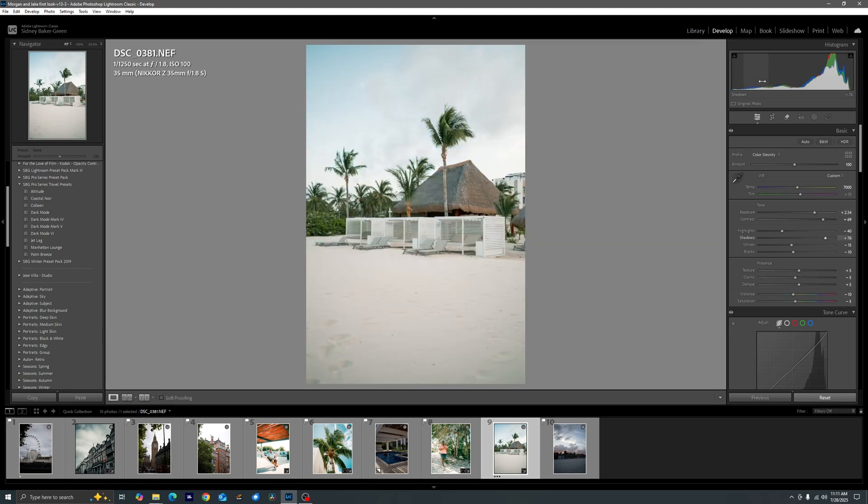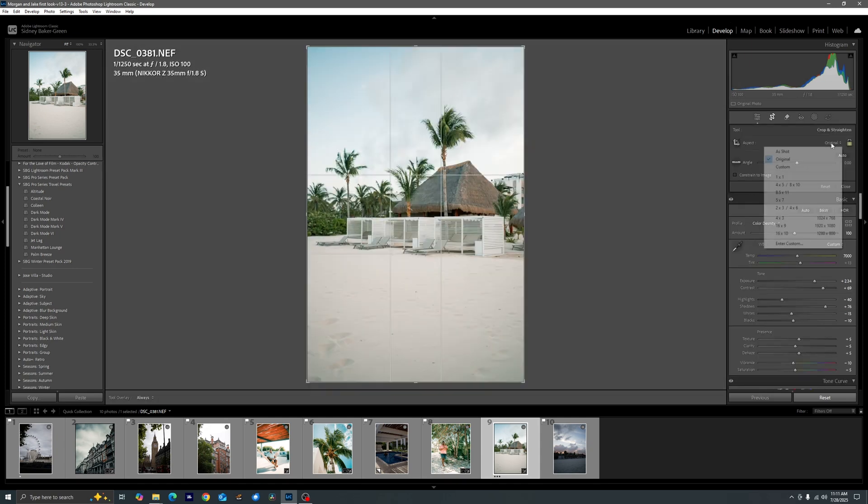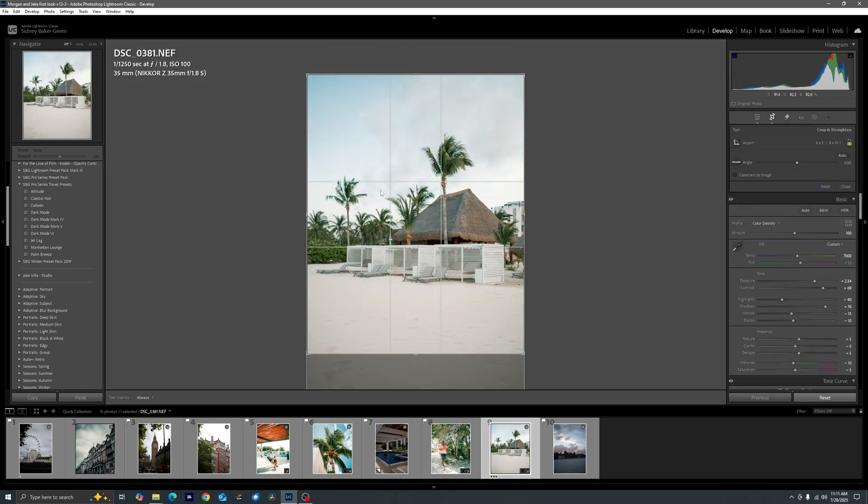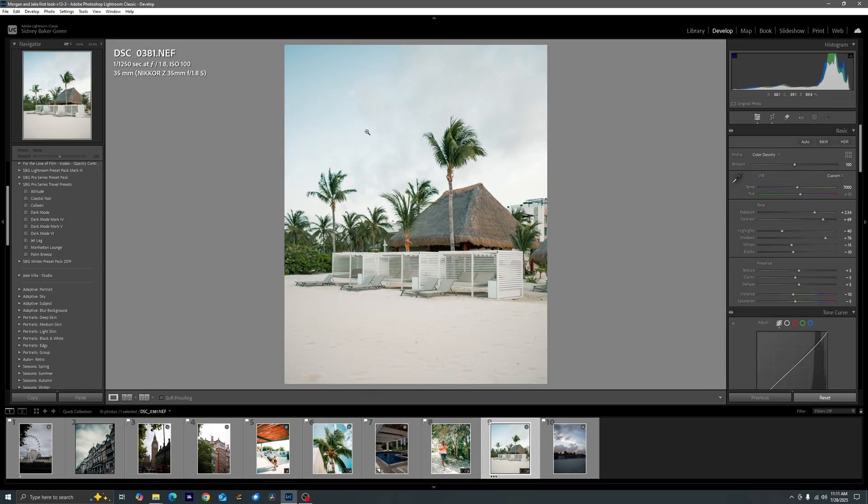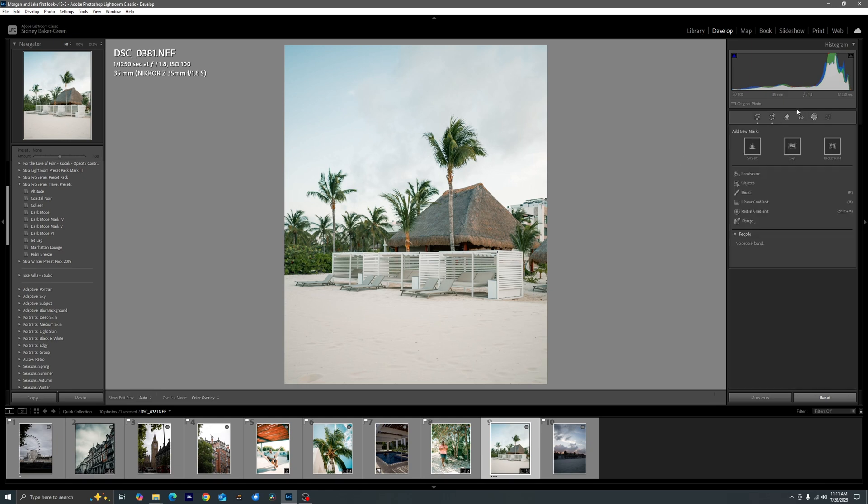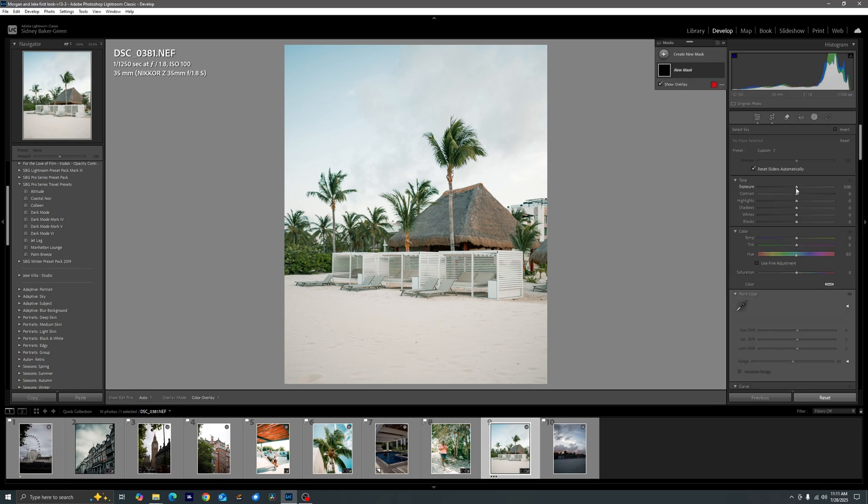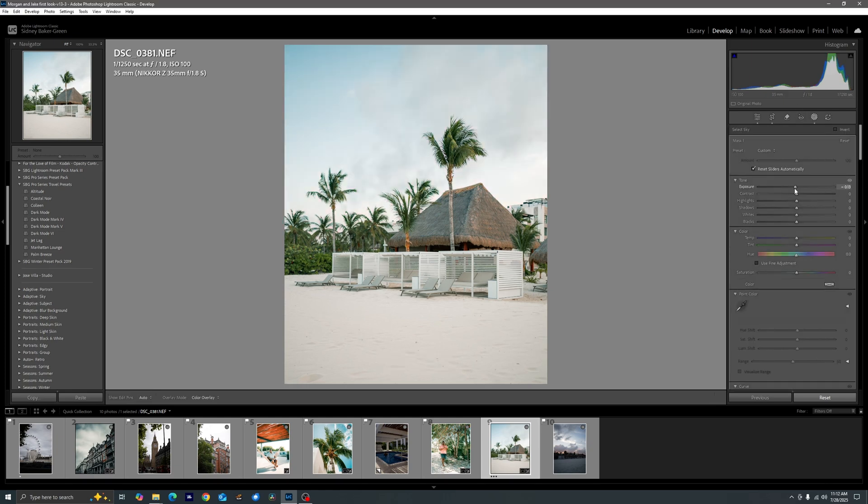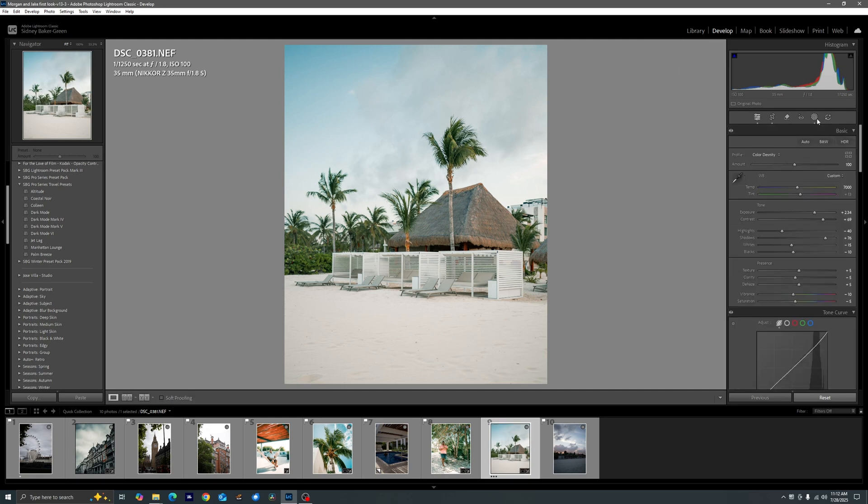Before after and then of course go ahead and throw on a nice crop. I don't mind the sky where it is but again we can always come in with that sky mask and bring it down just a bit as well right there. Super quick, clean, simple.